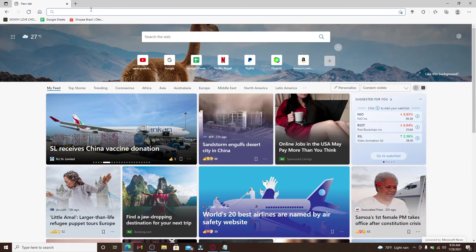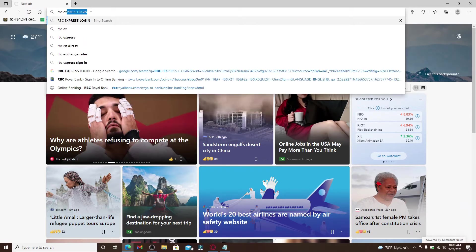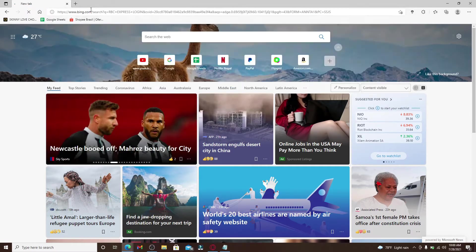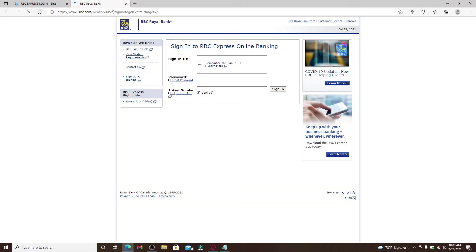Now in the address bar at the top, type in RBC Express login and search. From the search results displayed on the screen, you can click on this first link that you see. It will open up a new tab soon after you do that.